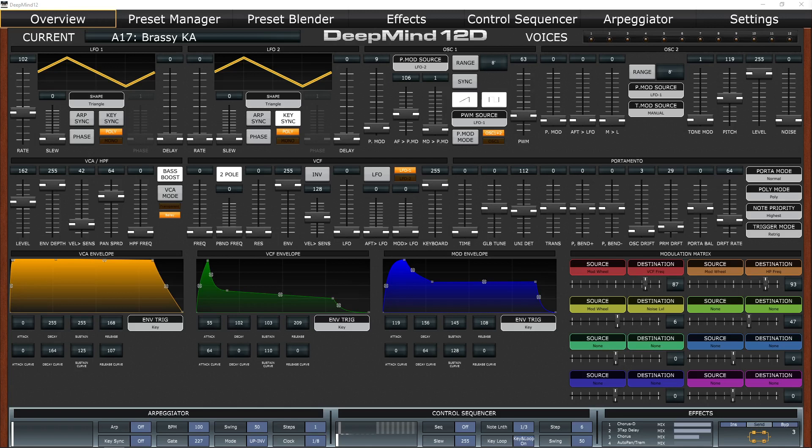At the time of recording I'm using version 1.05 of the app on Windows 10 and firmware version 1.12 on the DeepMind.